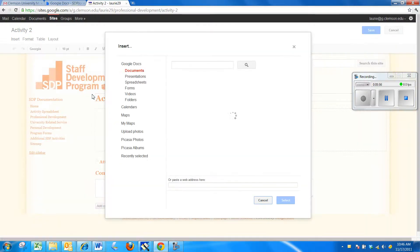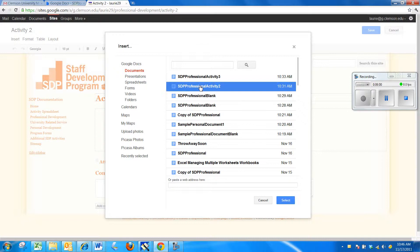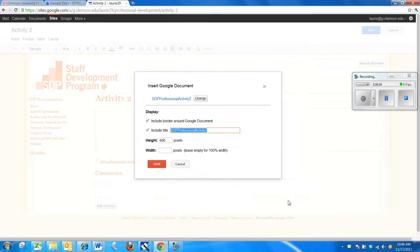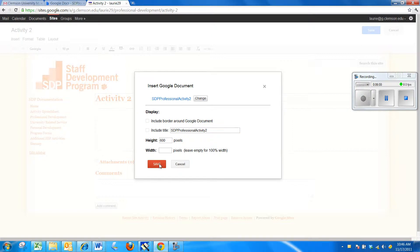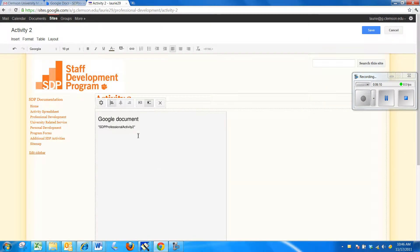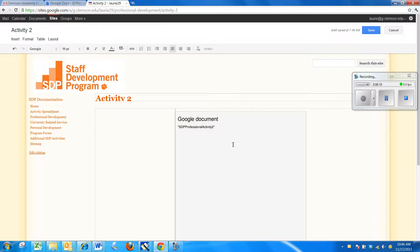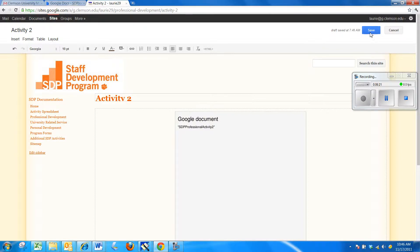I can click Insert and Document. That means a Word document that's stored in my documents. I can pick my activity 2, say Select. I typically take off the border and title and Save. I get the same little menu that I had with the picture. I can center it. And again, if I click off of the picture, the menu goes away. If I click on it, it comes back. And I'm going to Save.